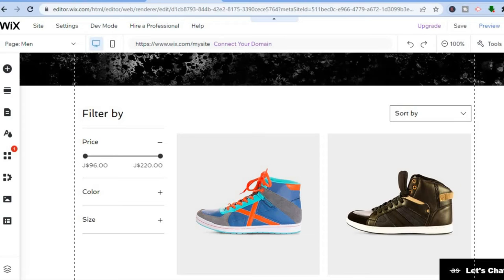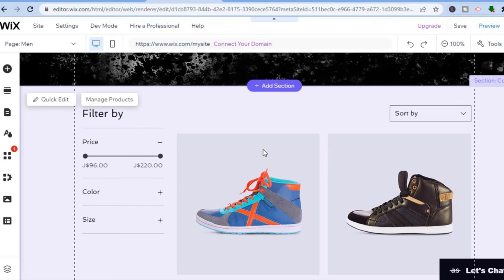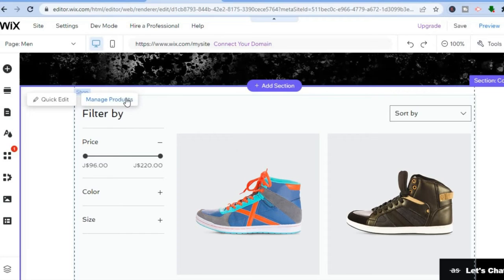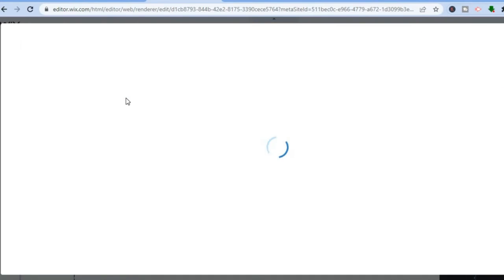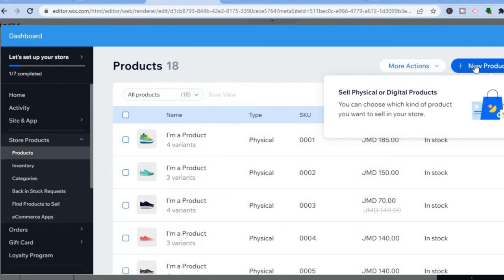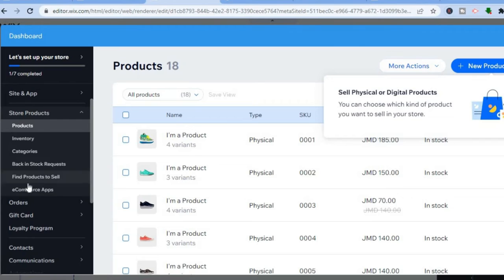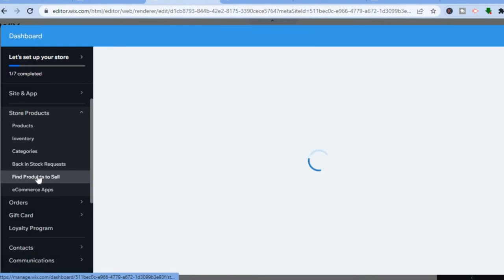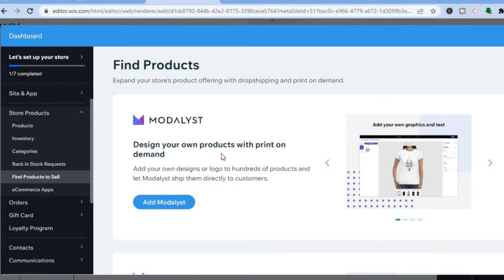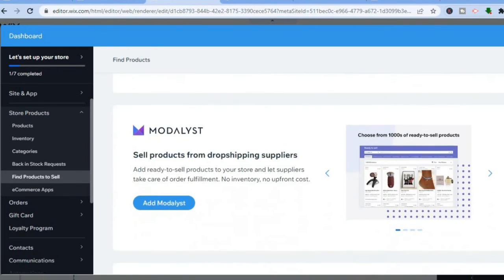Adding products is easy. Tap on the page, then tap 'Manage Products.' You'll be taken to a page where you can tap 'New Product' and add a photo or video of the product. If you're planning to dropship, go to the left-hand menu and tap 'Find Products to Sell' to see Wix-recommended dropshipping apps.